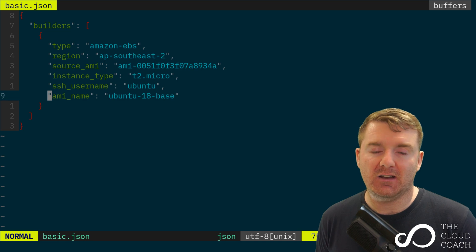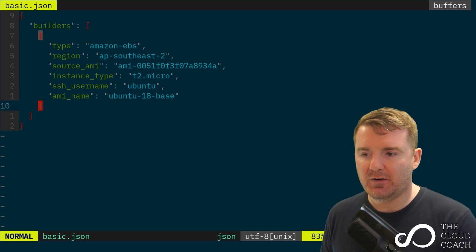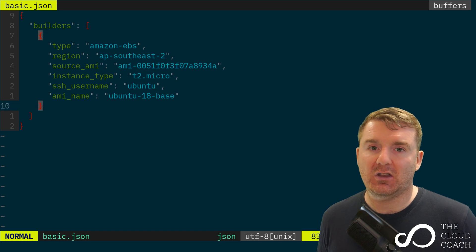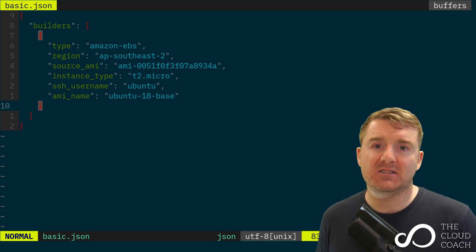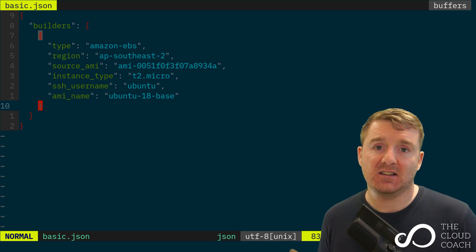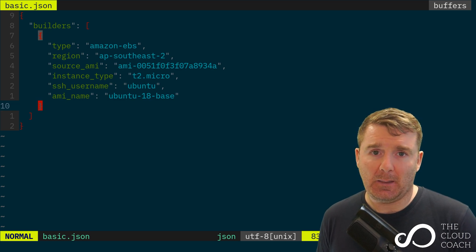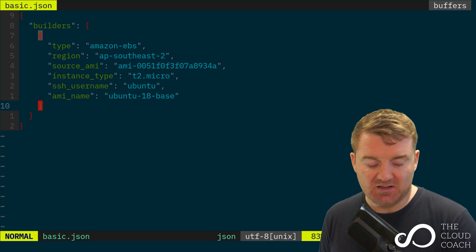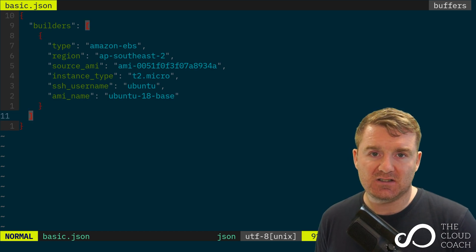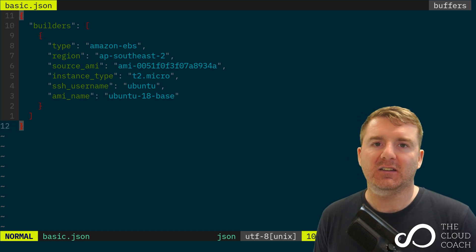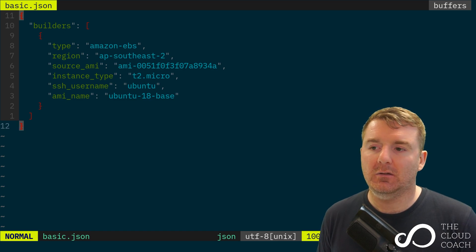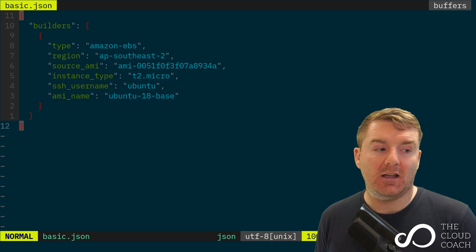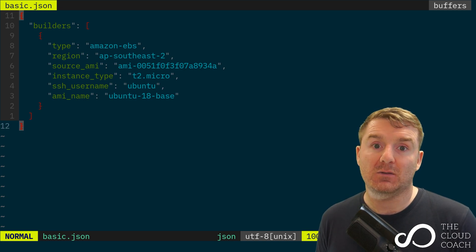This is our very basic Packer template. We've got a document with a key called 'builders' that contains a list of more documents. We've set the flags on that builder, then closed it with this final curly brace. We've ended our list here with the square brace, and ended our document here with this curly brace. Now let's jump back into the terminal and execute this and see what happens.